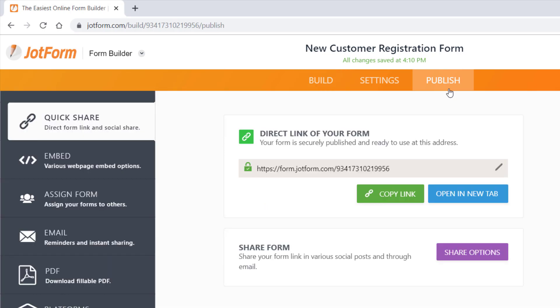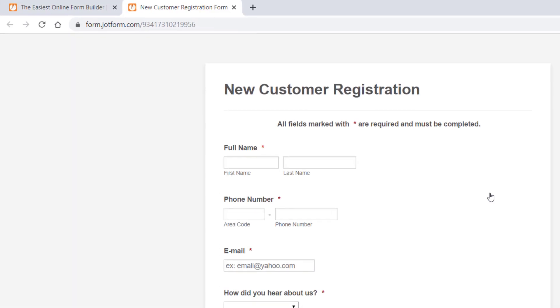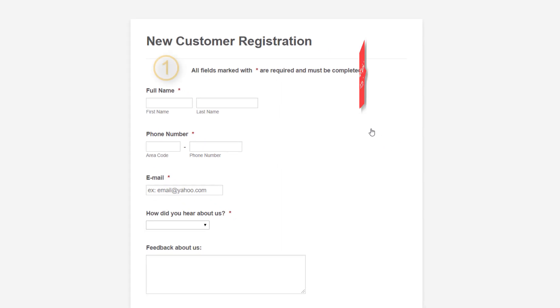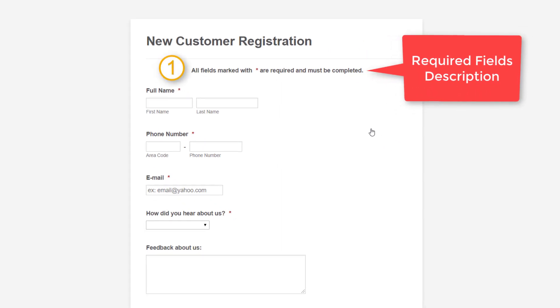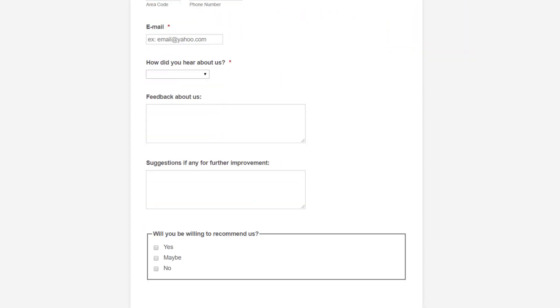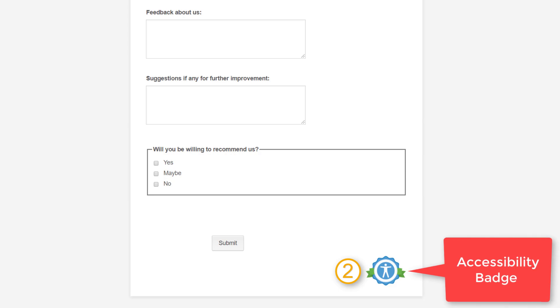After that, we'll publish the form and click open in new tab. As you can see, our form has clear required field descriptions and also an accessibility badge at the bottom.